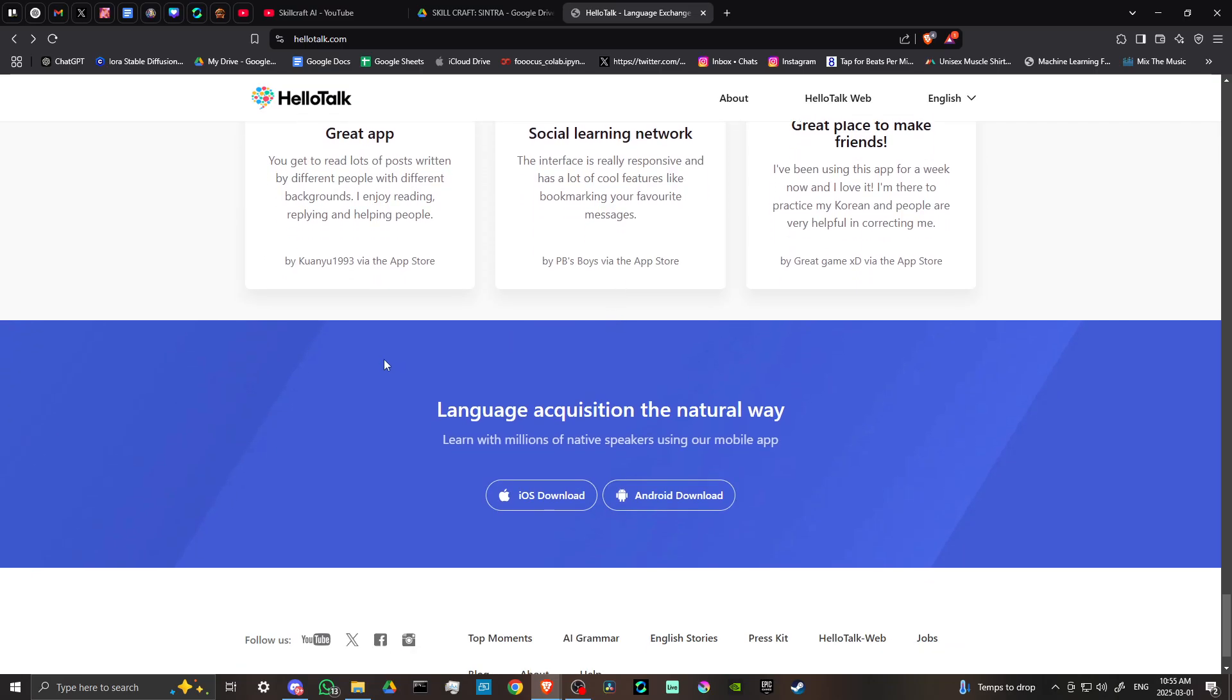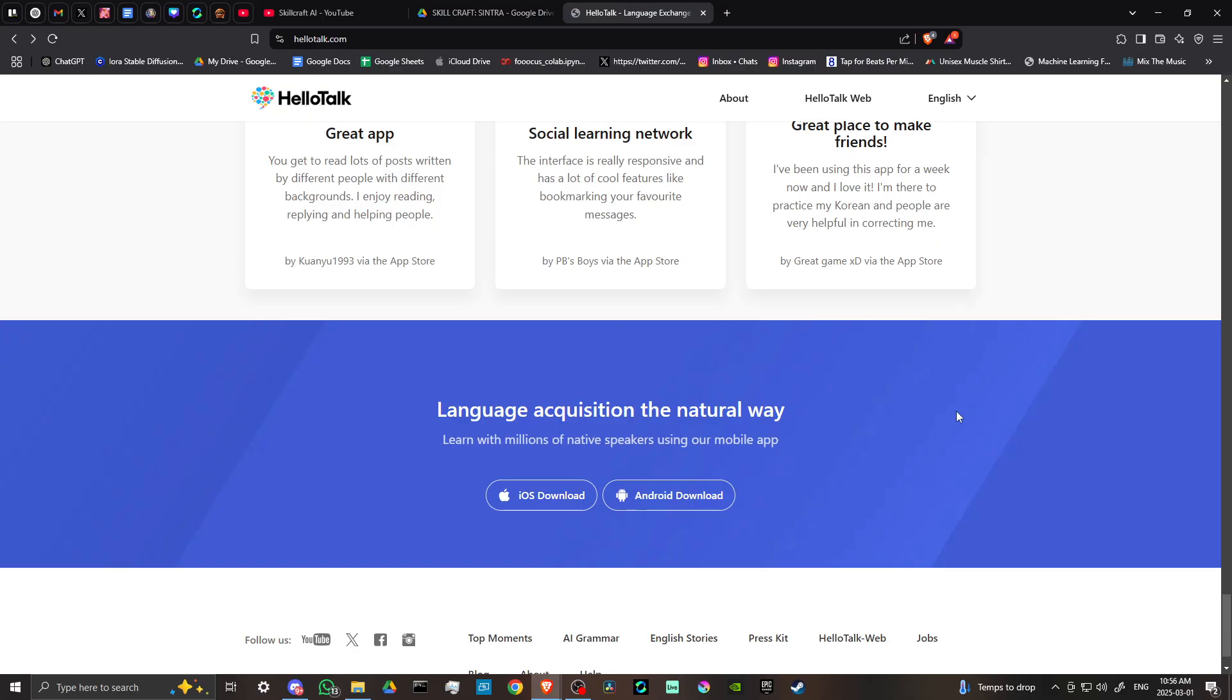So if that's something you're interested in—a social media platform for learning languages and interacting with people around the world—sounds like a cool idea. You can go ahead and download it on iOS and Android. That's all there is to it. If you found this video helpful, please leave a comment, like, and subscribe for more helpful tips.